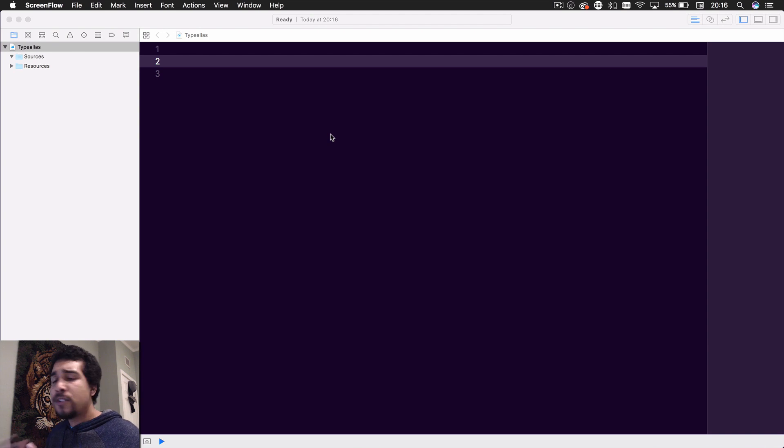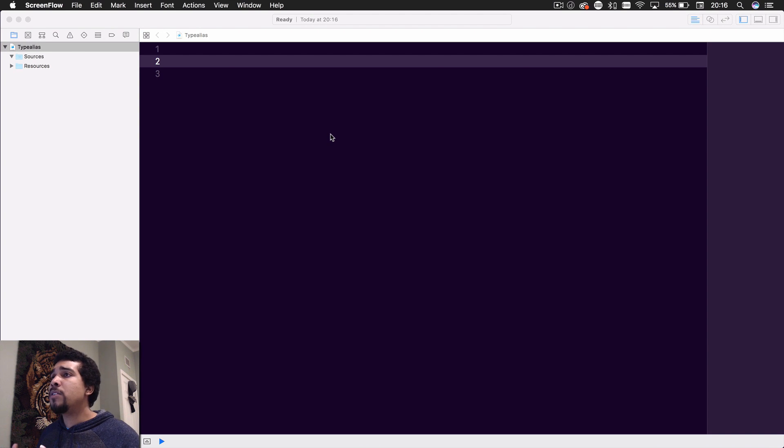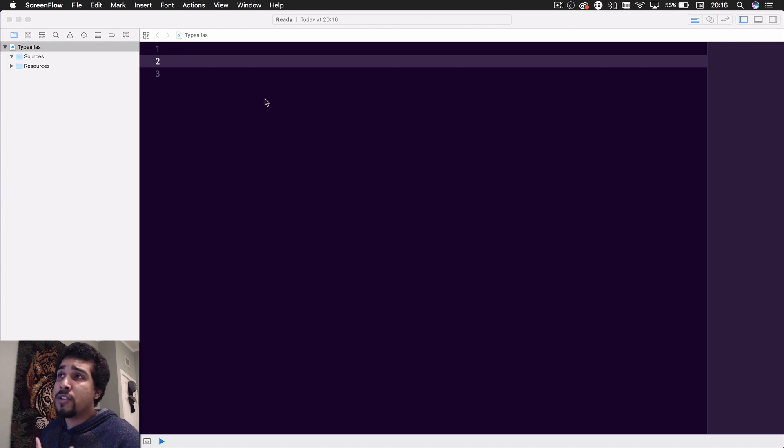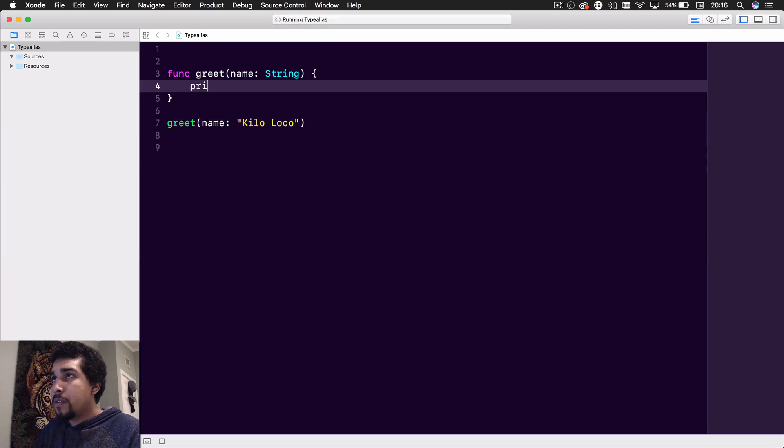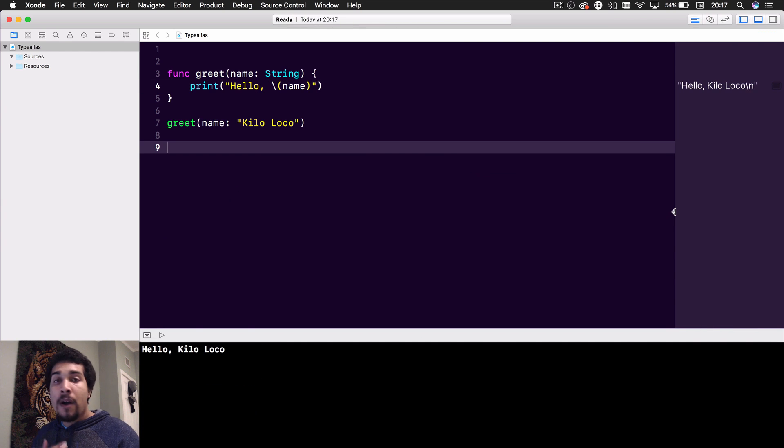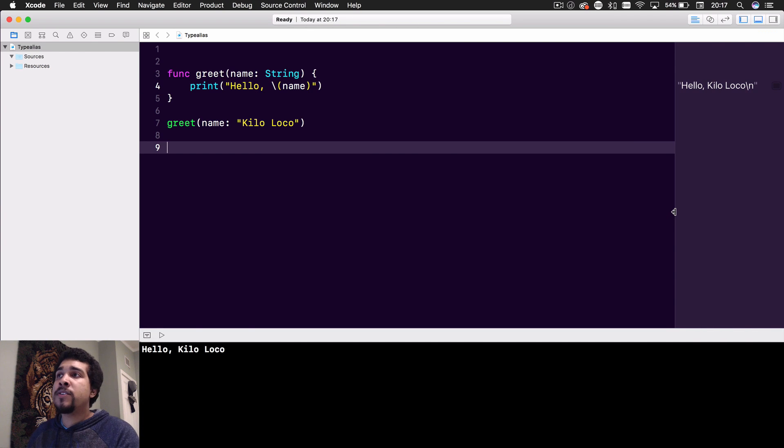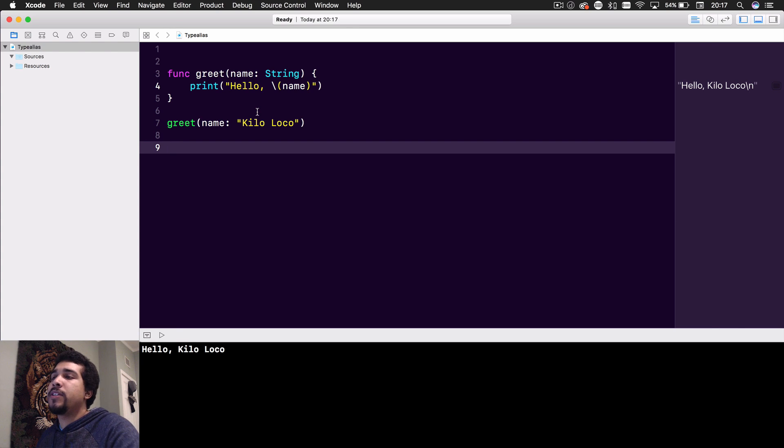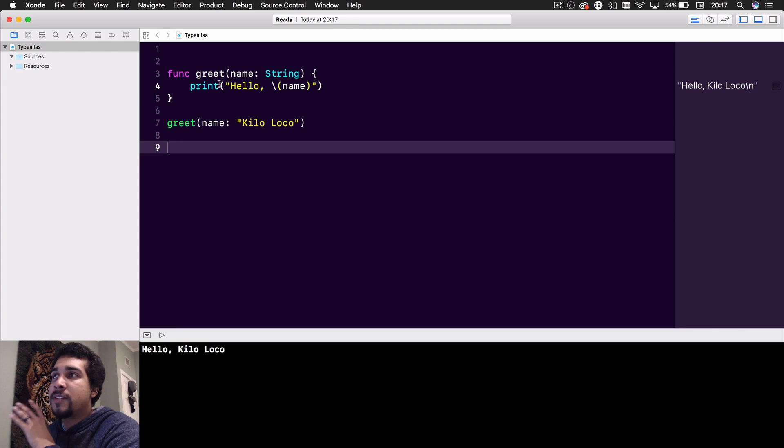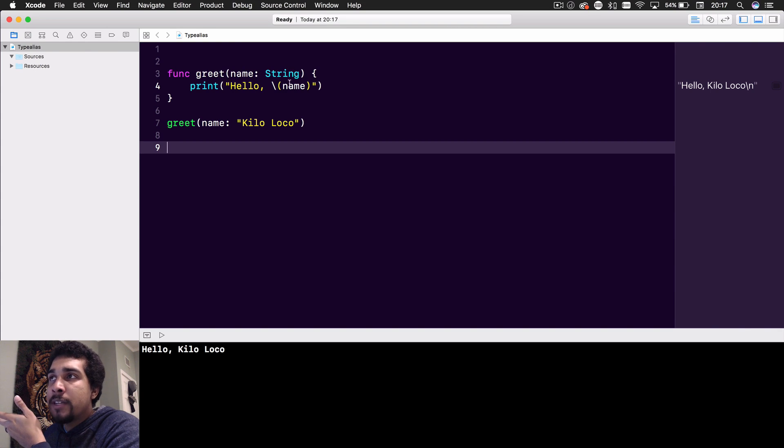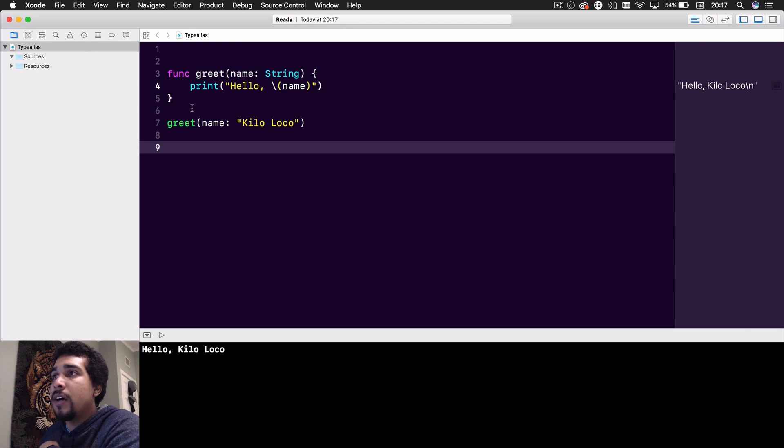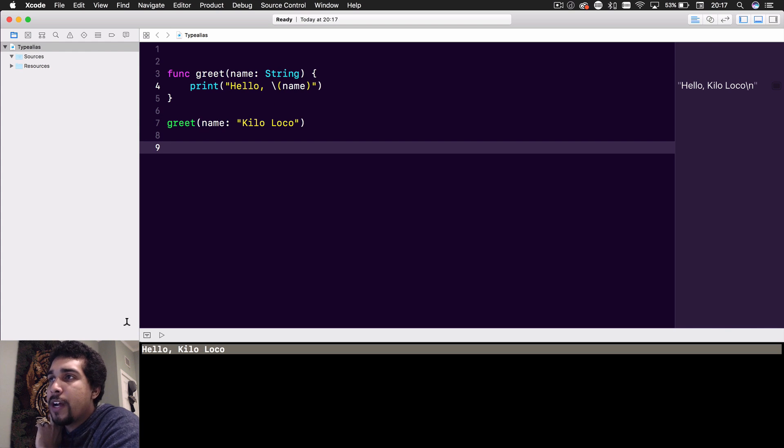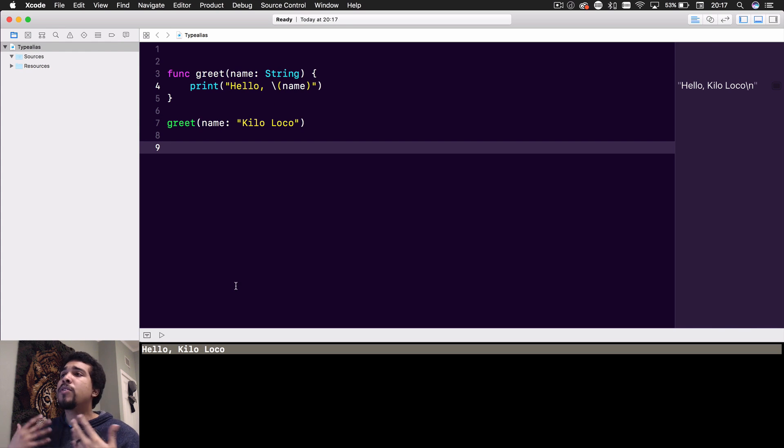The first thing I want to do is create a basic function. As you can see, we have this very basic function, super simple, taking a name. That name is going to be of type String, and it's just printing out hello. Then I call it right here, so we're getting it to print out. Pretty simple.